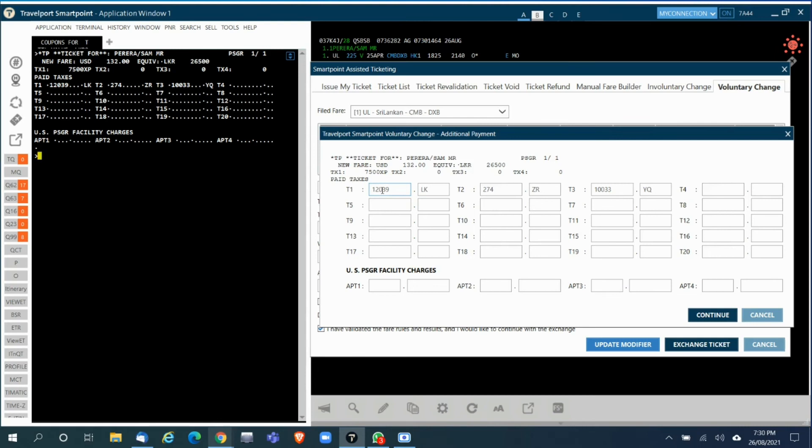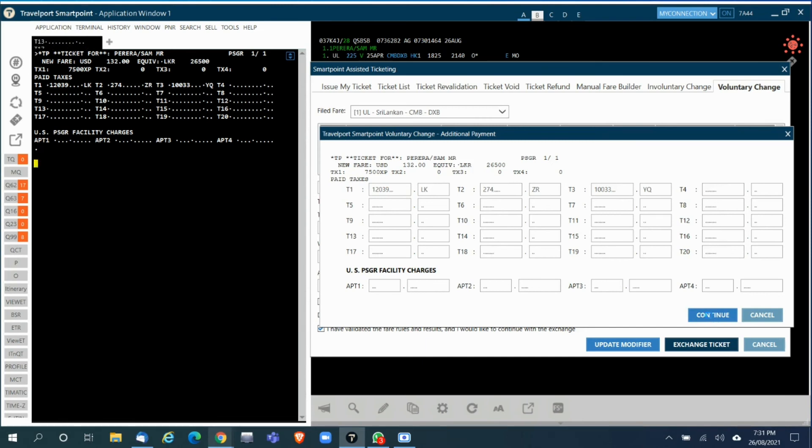When you click on Continue, the system will automatically pick the paid taxes. In case the paid taxes are not picked it will give you the option to enter the paid taxes here manually. In most cases in subsequent reissues you might not get the taxes here, so in that case you might need to fill this manually. Once it's done you click on Continue.